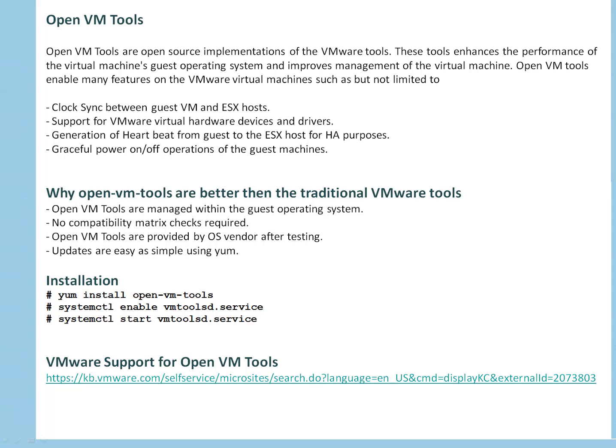I have one knowledge base article from VMware where they are recommending that you go with open VM tools. They got more benefits than the traditional VMware tools. And VMware fully supports open VM tools because that's integration and collaboration between Red Hat and other OS vendors with VMware for open VM tools.